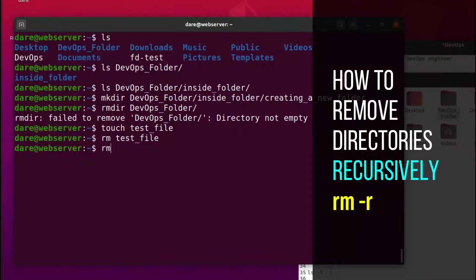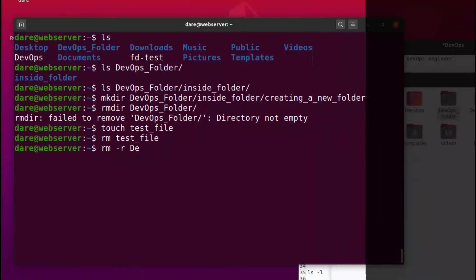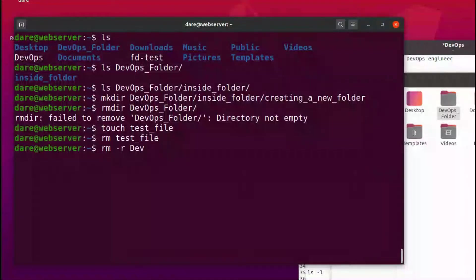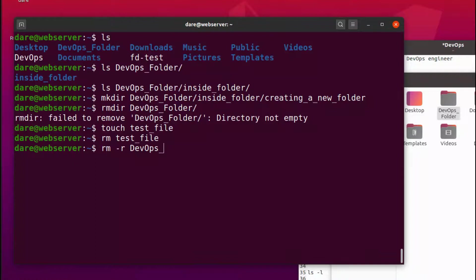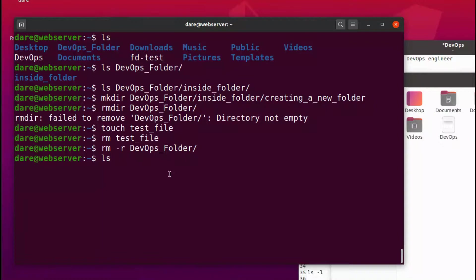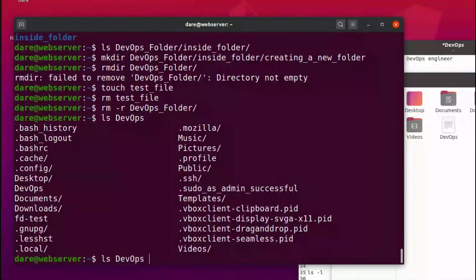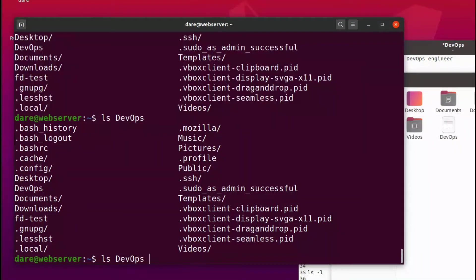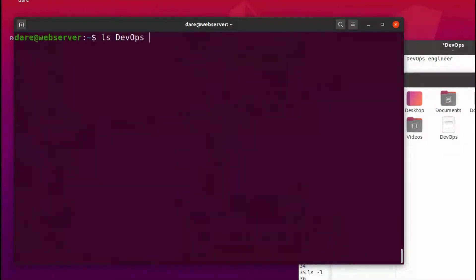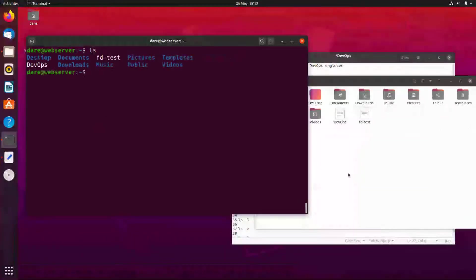And the way it does that is if I did rm minus, remember the flag, minus r which means recursive, and I did devops folder. You can see it has literally removed everything. And if I did ls devops, see we don't even have devops folder anymore because it has removed everything. Ls, we don't have devops underscore folder.